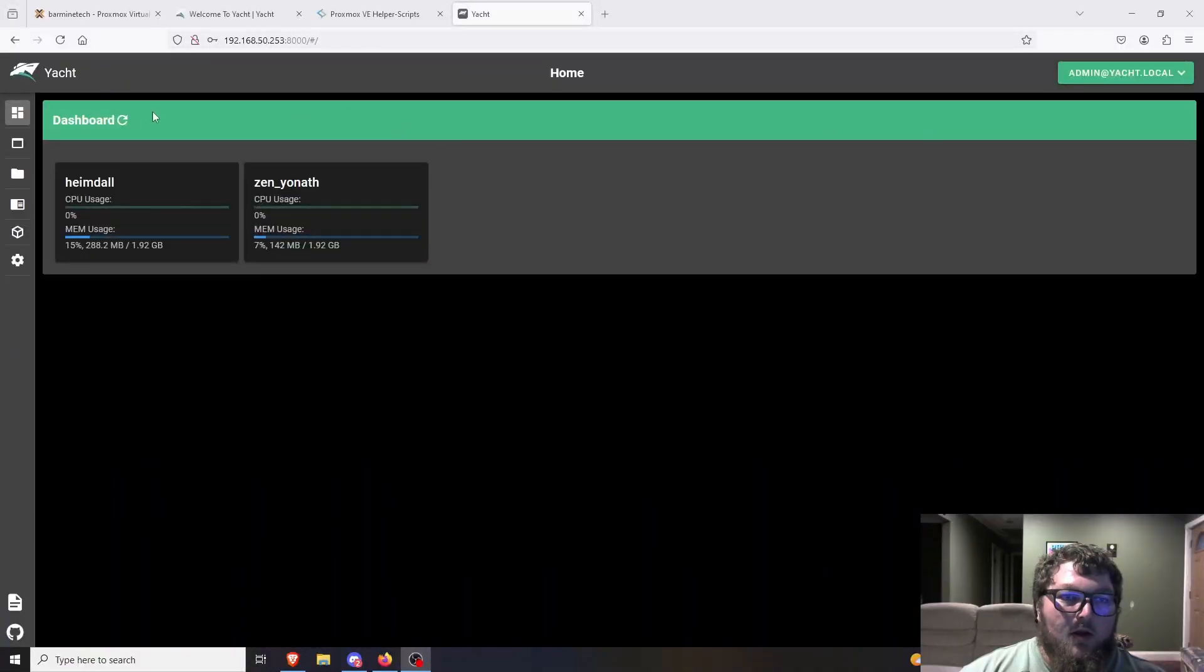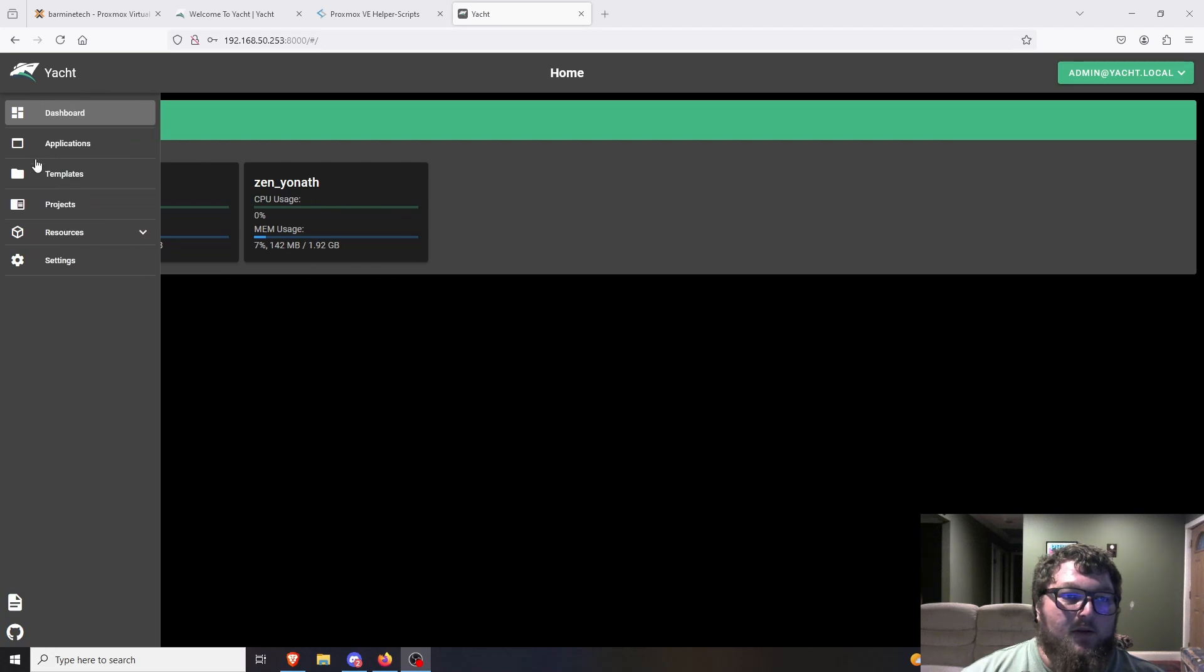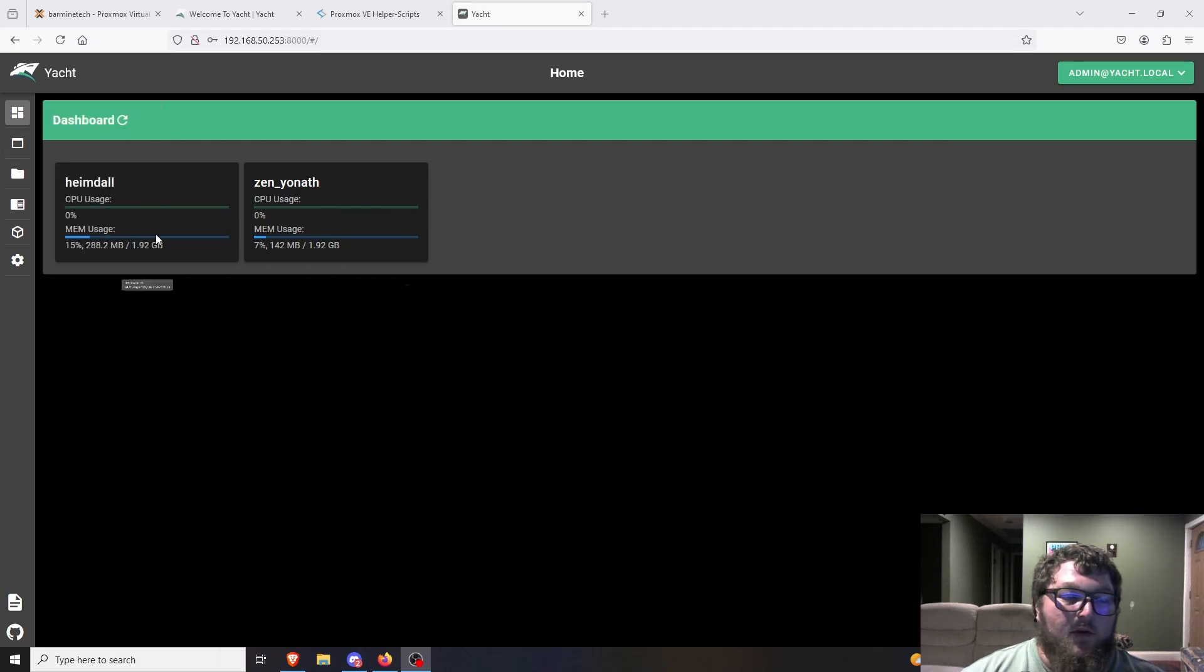So if you're not familiar, Yacht is a management tool. It's like a graphical interface that you can manage all your Docker containers out of. I'll show you what it looks like right now. This is an instance of Yacht that I spun up previously. You can see I have a Heimdall container and I'm able to go through and manage all the Docker containers.